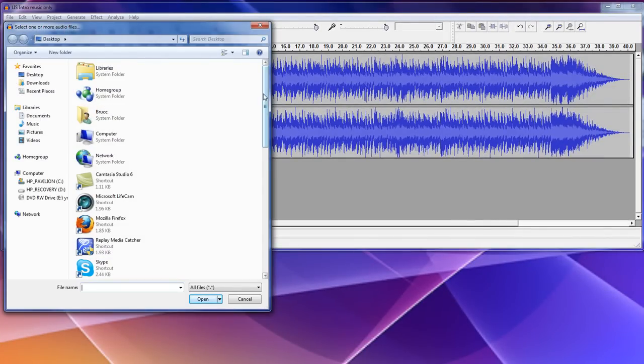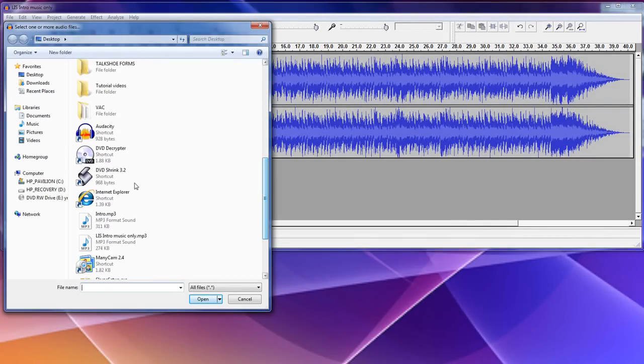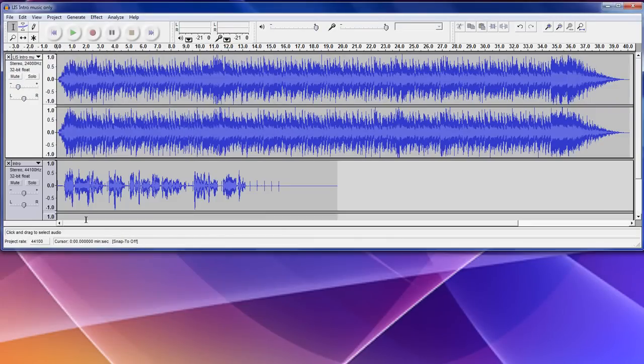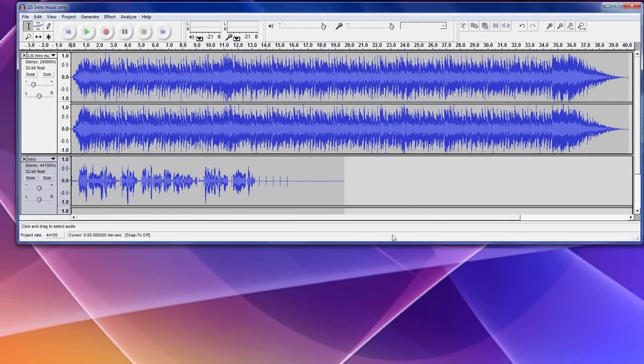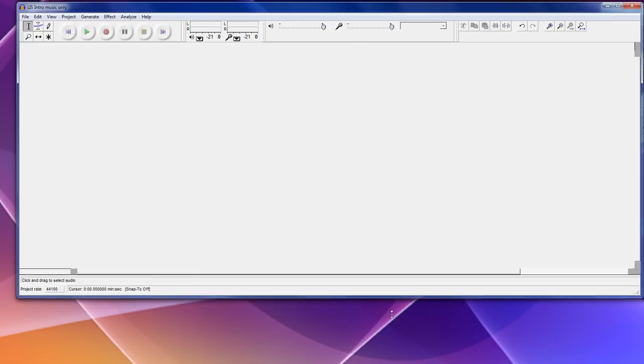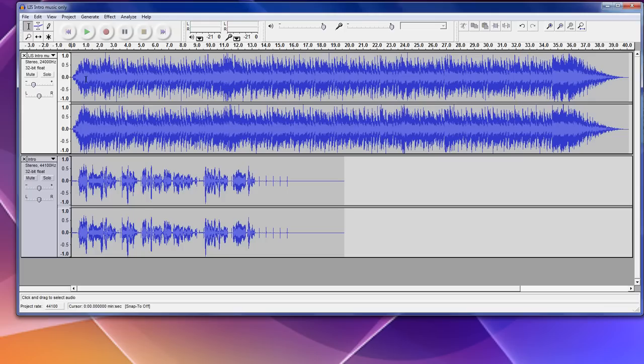And what it does, once you load it in there, is it opens up another little window right down here, another track, and it inserts it right there. Now, I could right now, if I wanted to, I could play it right now, and it will actually merge the two. But that's not where I want to put it.